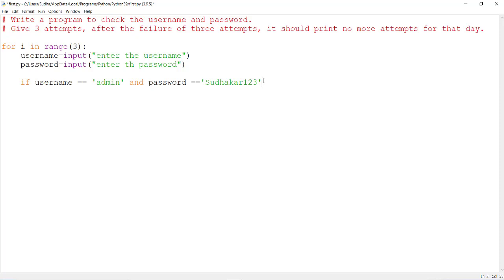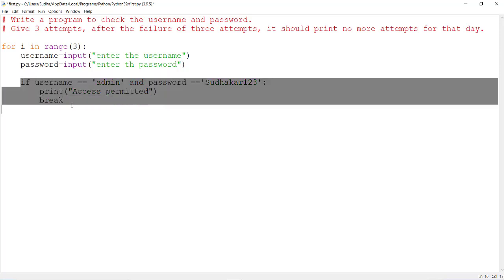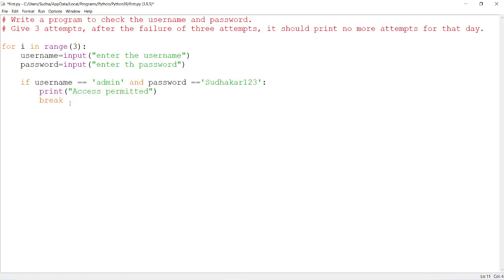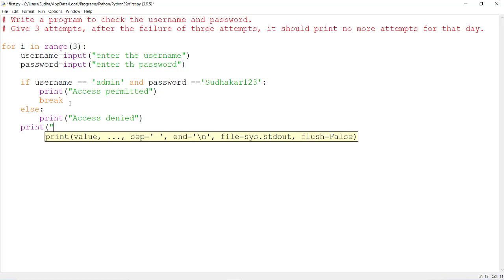For example, the password is 'sudhakar123'. If this is true — if the username and password both match — then you should print 'access permitted', because both credentials matched. Then you can exit from the loop with a break. If the username and password are wrong, you have to print 'access denied', and in the else block, print 'access denied' and ask the user to try again.